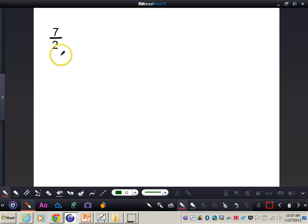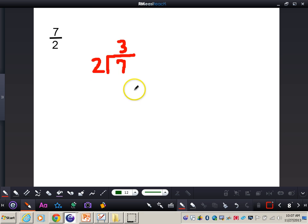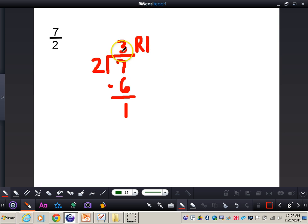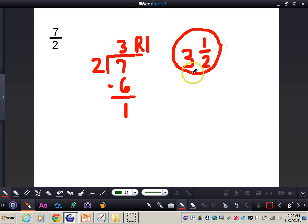Let's do another problem: seven over two. Set this up as a division problem — the denominator two is the divisor, and the numerator seven is the dividend. Two goes into seven three times. Three times two is six, and seven minus six is one — so we have three with a remainder of one. The quotient three is the whole number, the remainder one goes right on top of the fraction, and the denominator stays the same — giving us three and one-half.